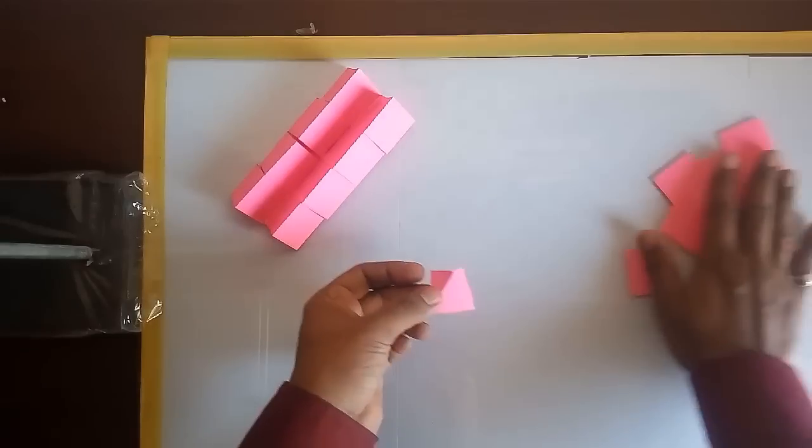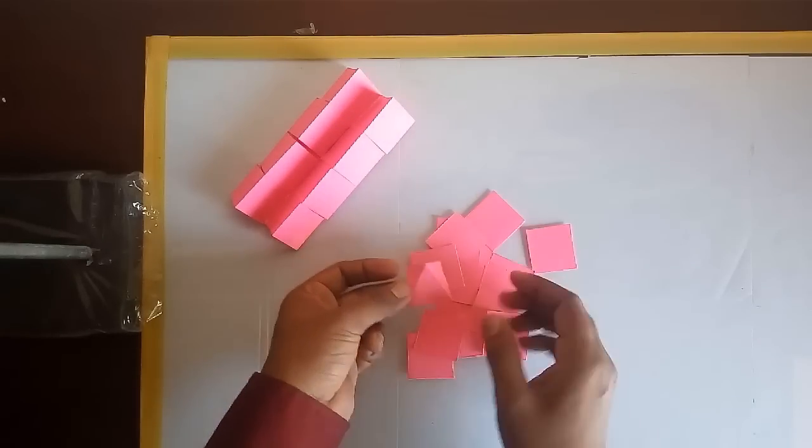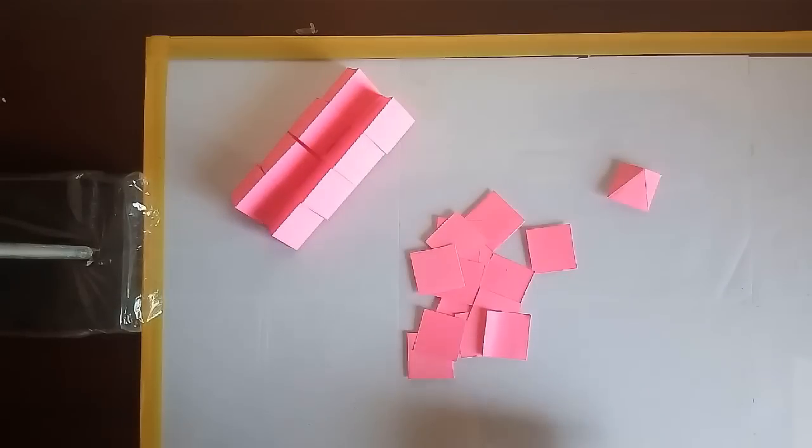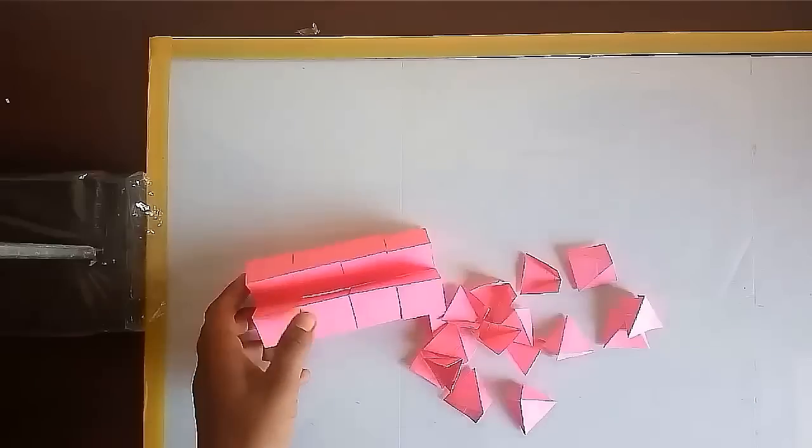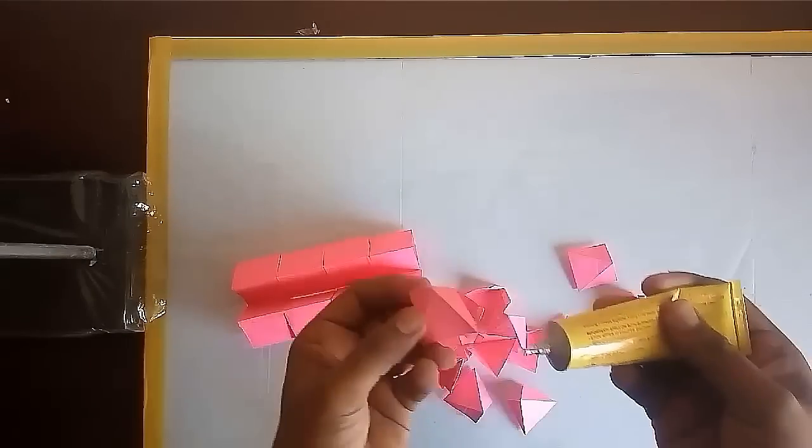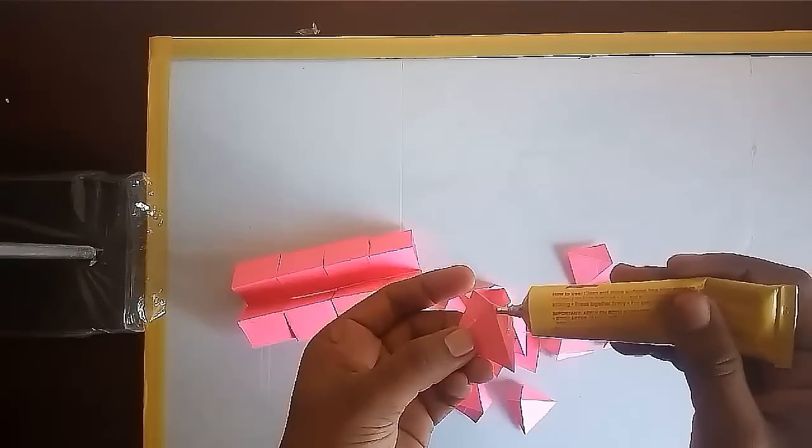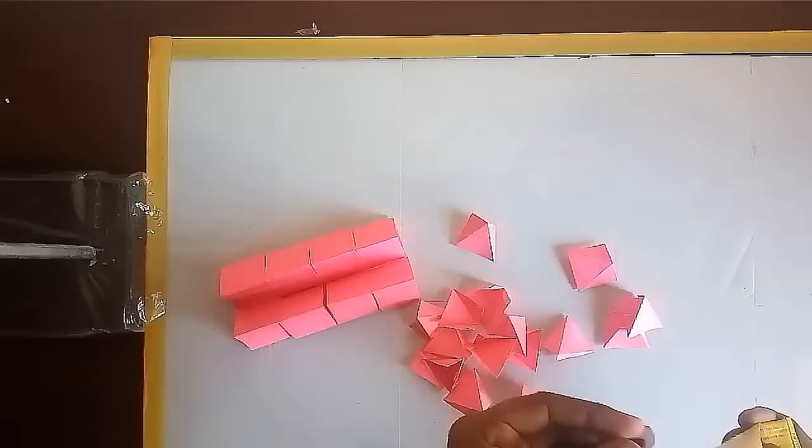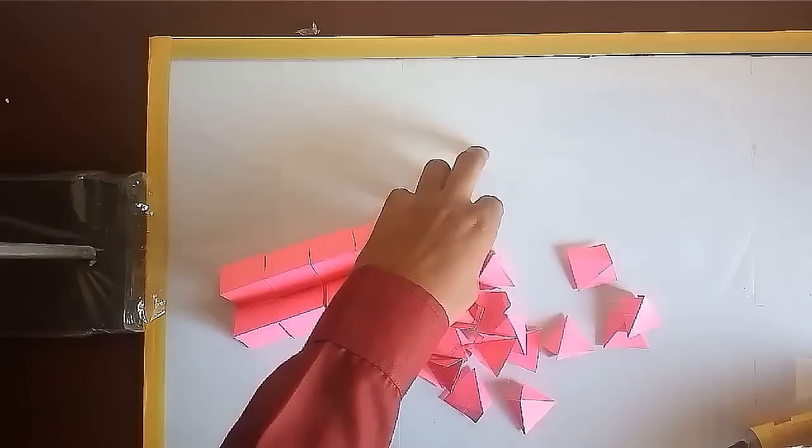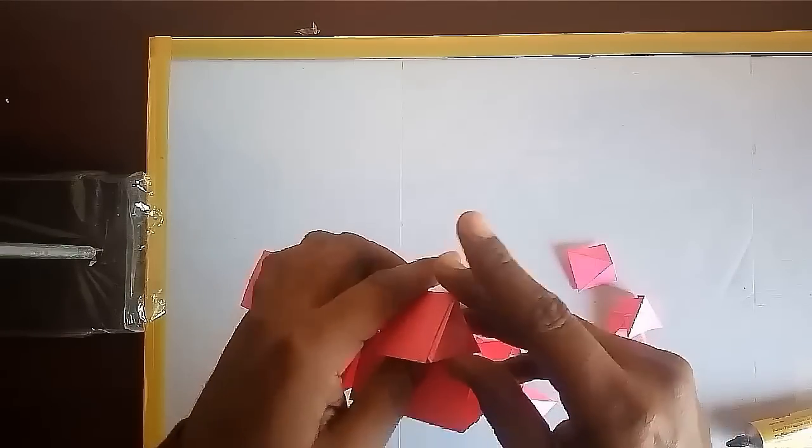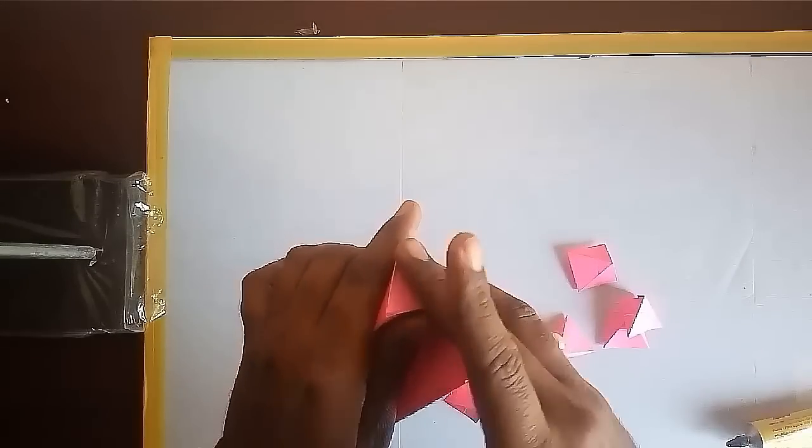Make 16 such triangles. Now use glue, fix these triangles into the prisms.